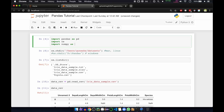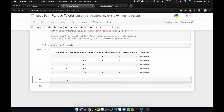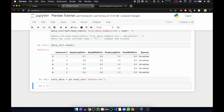We'll call np when we need to call numpy. Now we'll import the data into the data frame. So cars_data is our data frame and we'll use read_csv to read toyota.csv. Our data frame is ready.